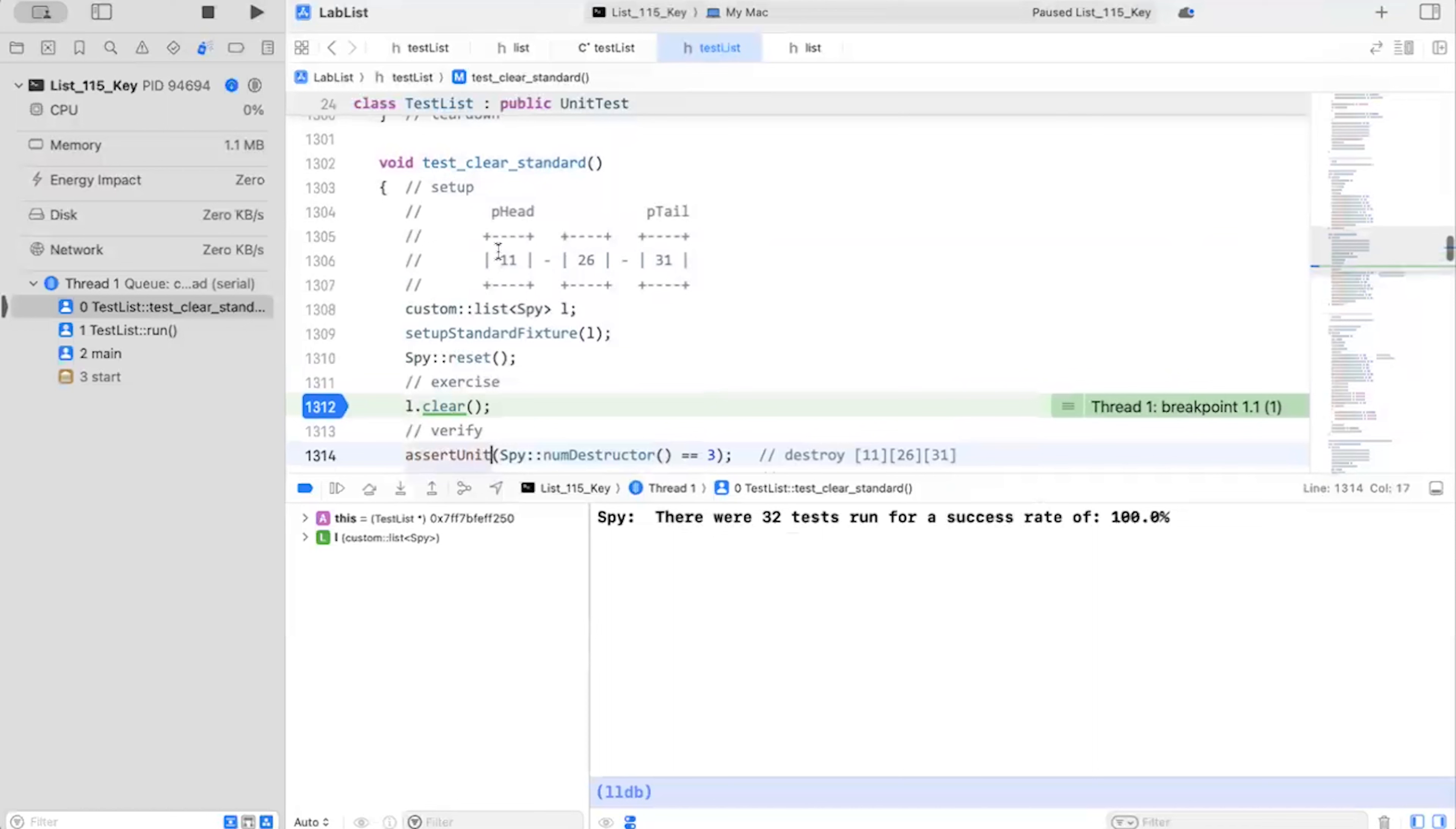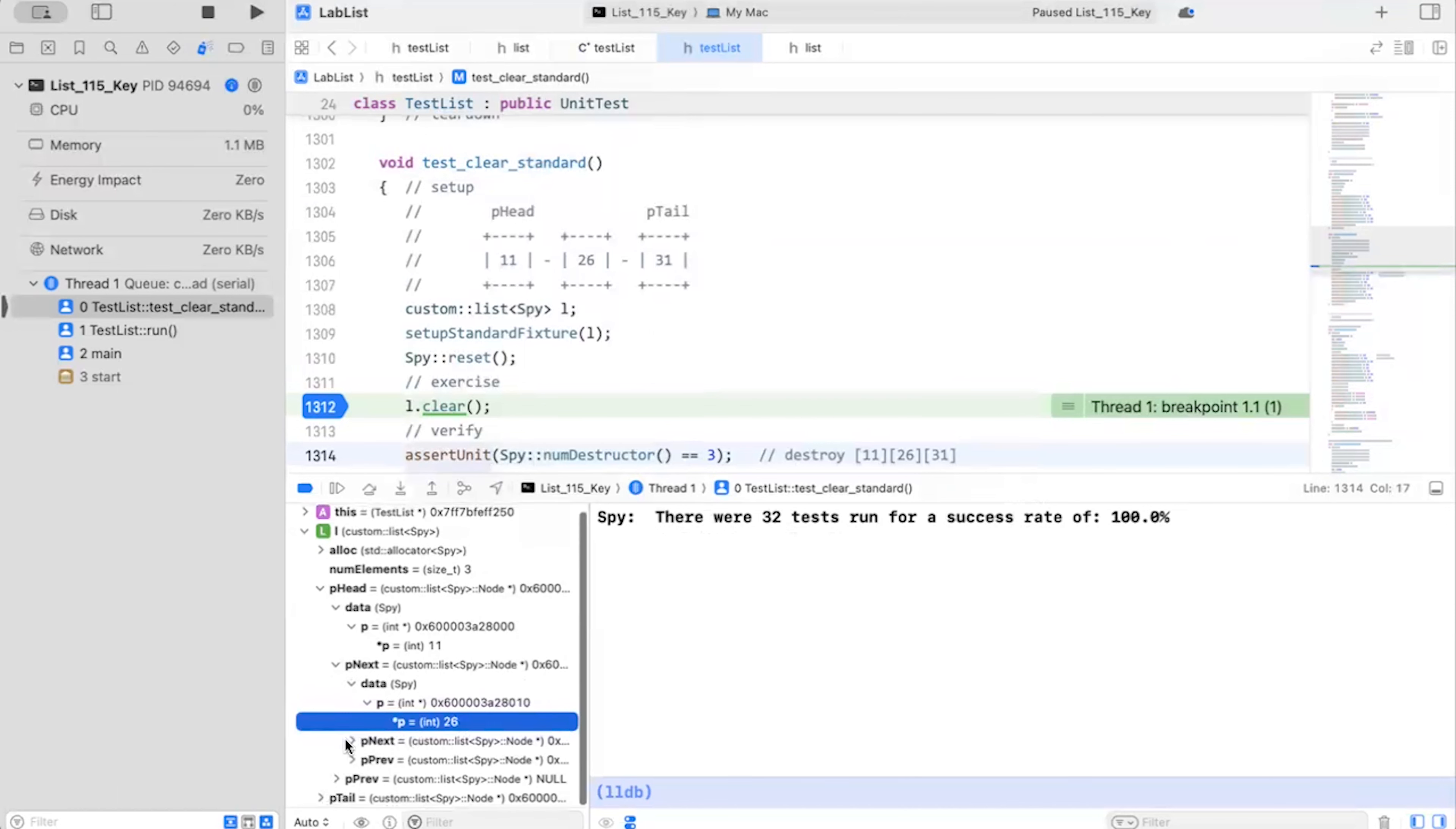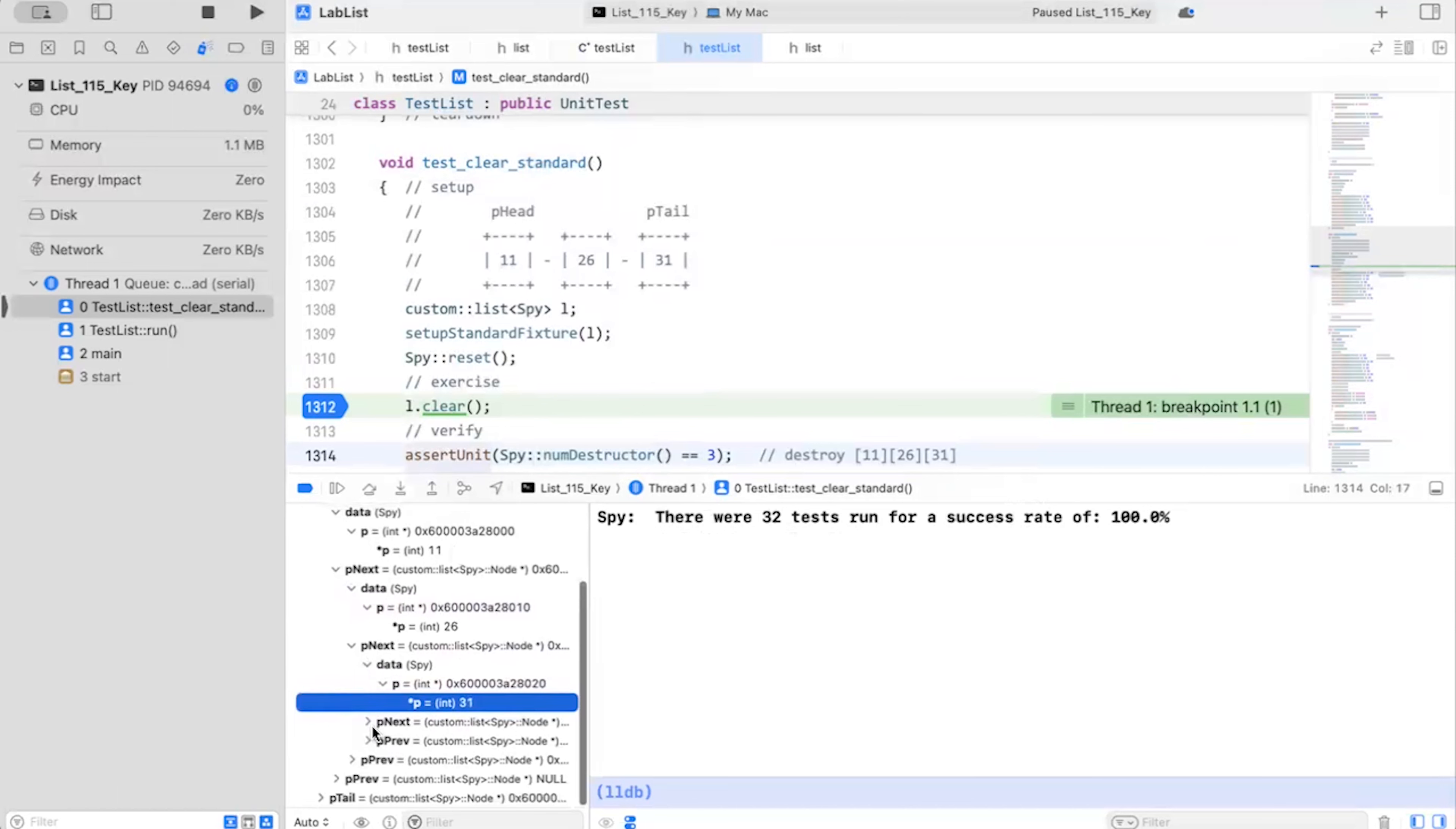As always, so I'm going to first verify my setup condition here. And I'm expecting to have one, two, three elements. So I'm going to look at my list here. Num elements equals three. P head. So notice I'm using my watch window here. It's going to be 11. That's the first one. That's good. And P next is going to point to 2626. Good.